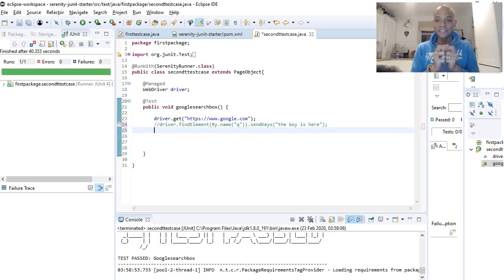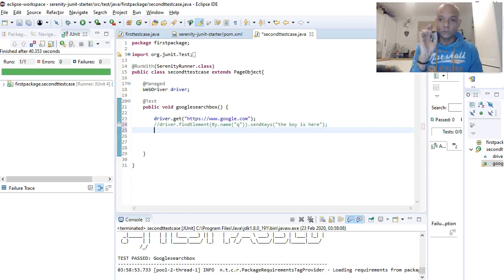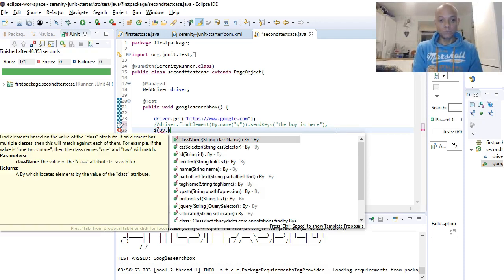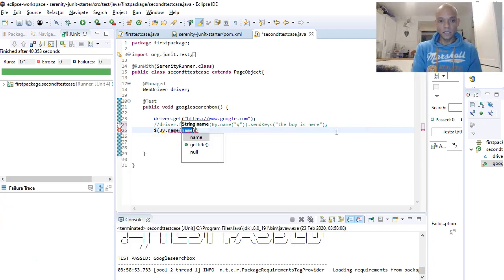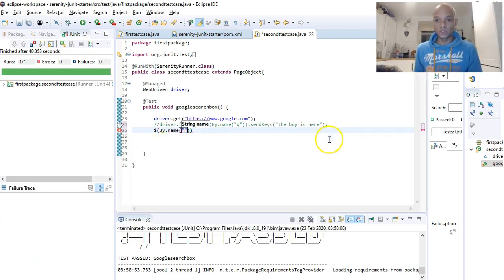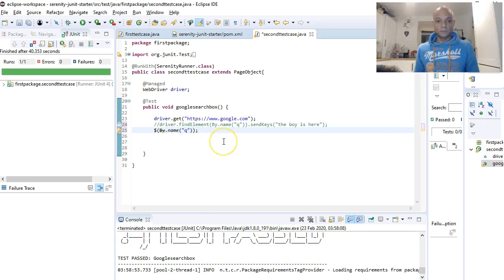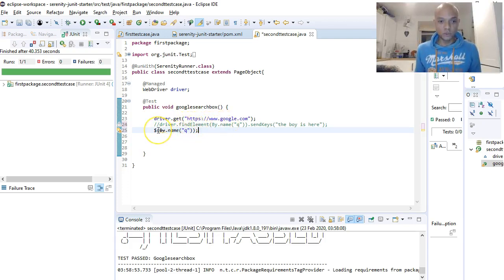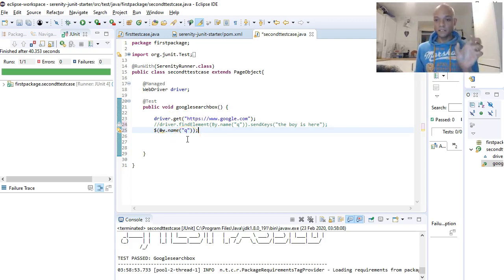With Serenity there's one way you can write your method — you start with a dollar sign, then add your locators. So you do dollar, find by, dot name. We know that for the Google search box the name attribute is 'q'. So with this piece of code, driver dot find element has been replaced by just the dollar sign — that's the power Serenity gives you.